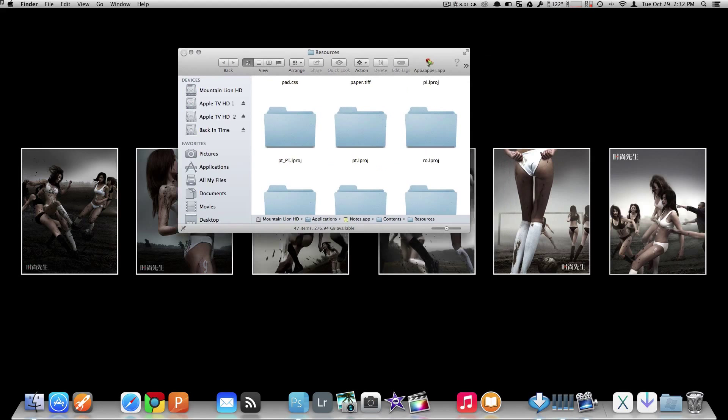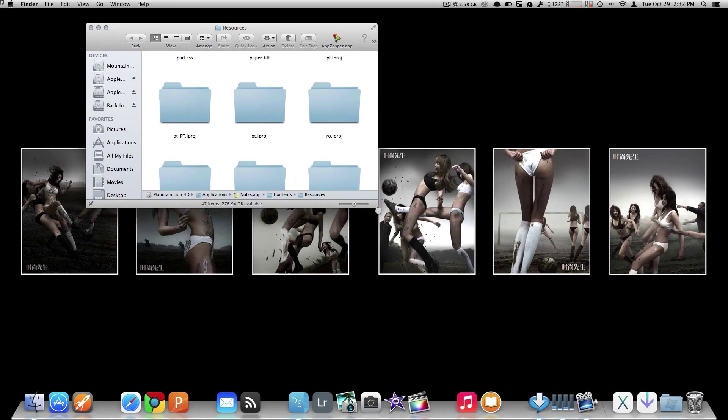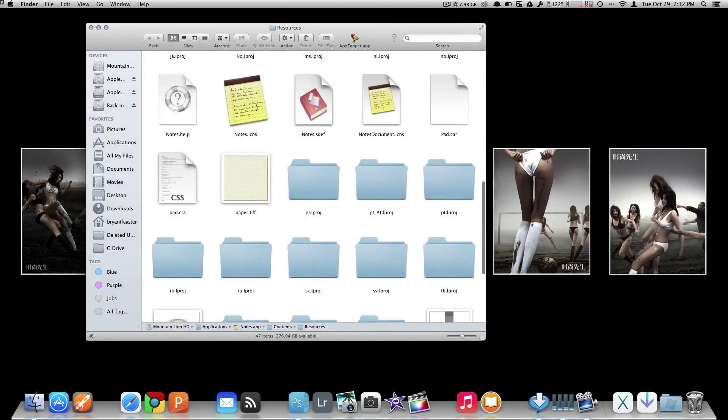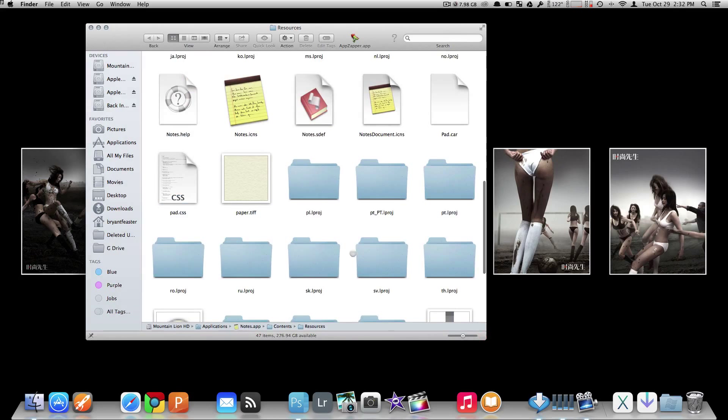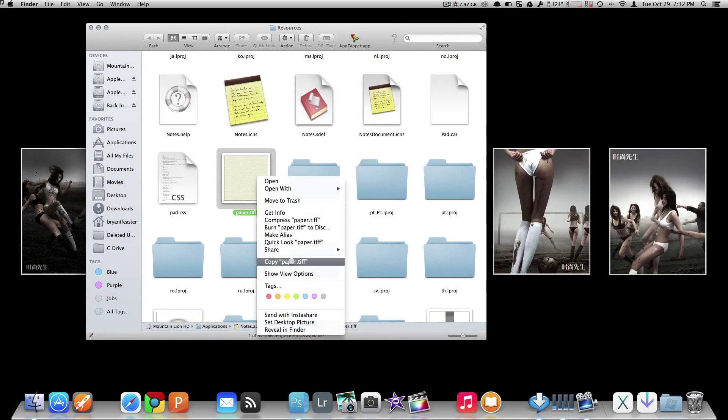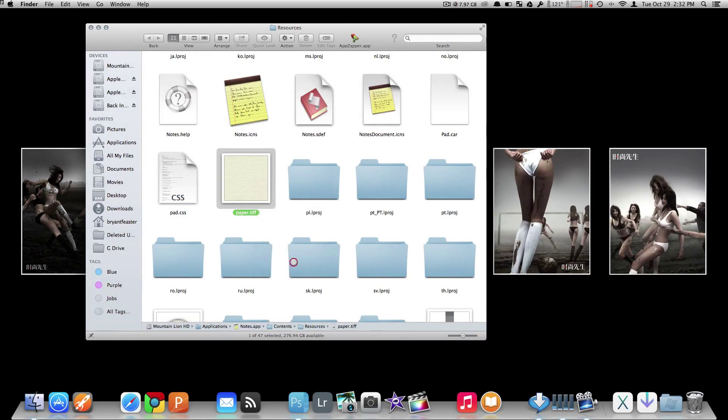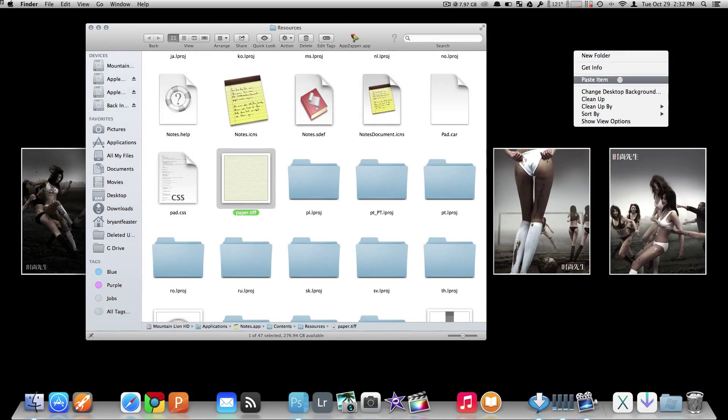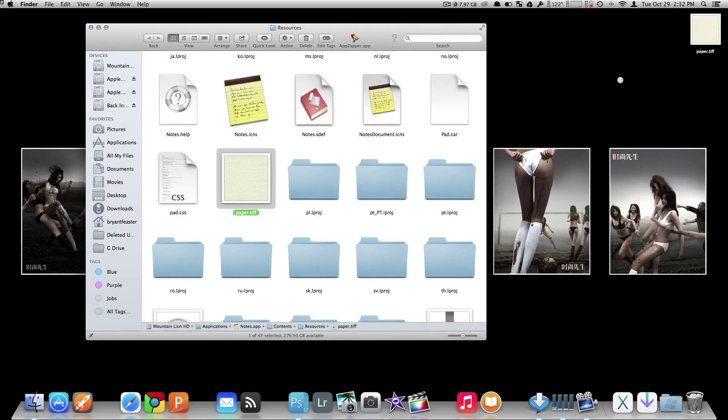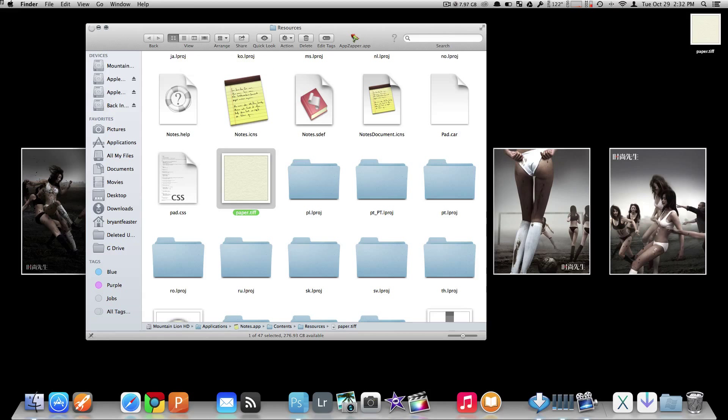Now once you have this open, you want to go to where it says PaperTiff. You want to copy this file and save it to your desktop. So just paste that. We're going to close this down for now.